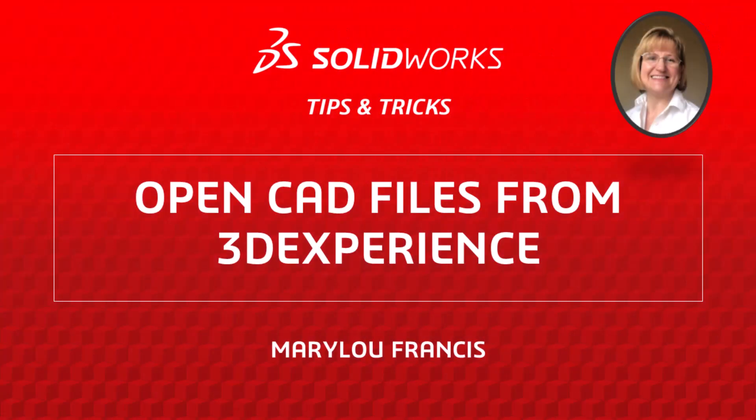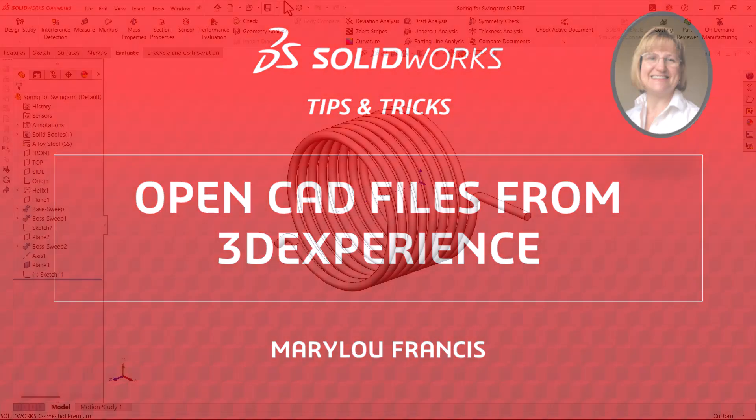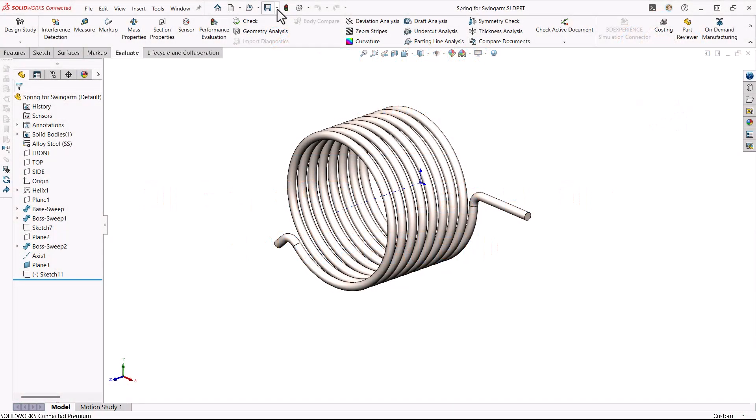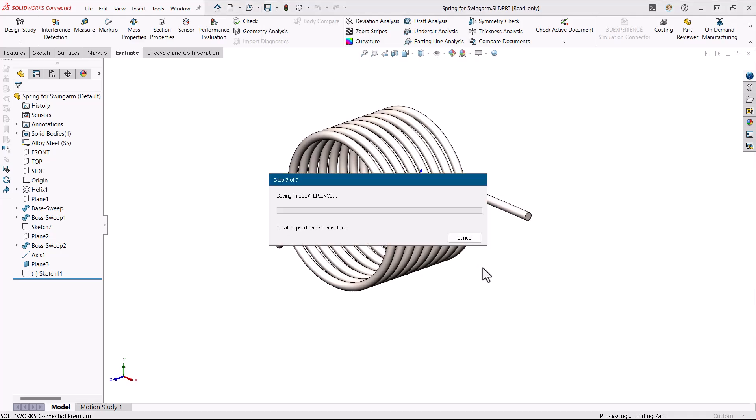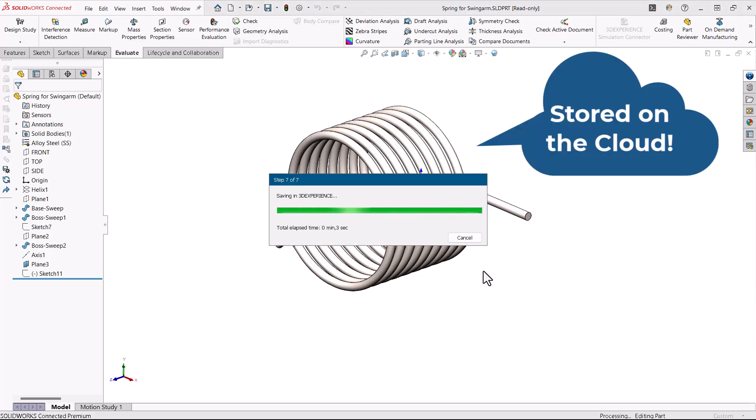I am Marylou Francis from the SOLIDWORKS training team. You stored your CAD files on the cloud, in the 3DEXPERIENCE platform. Fantastic!